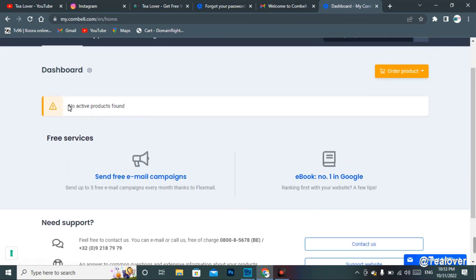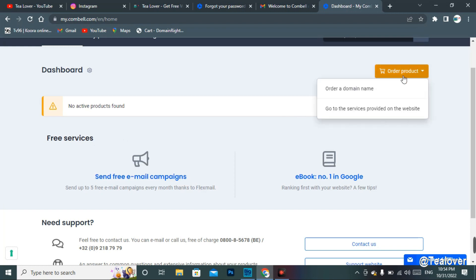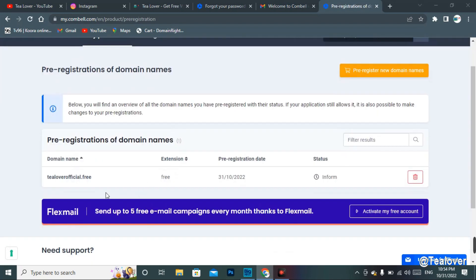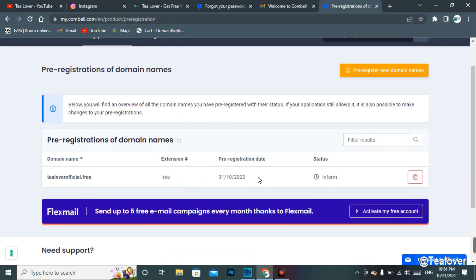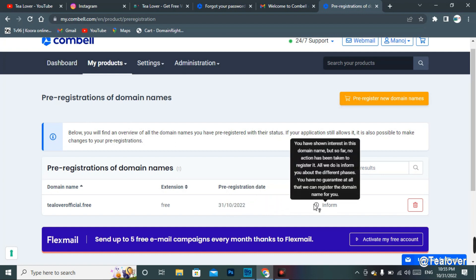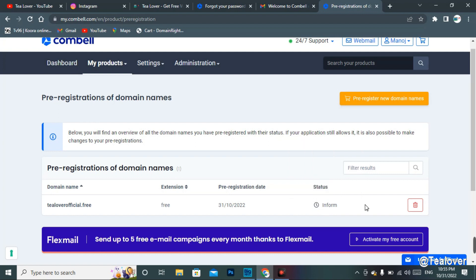You can clearly see that we have no active product yet, but we have ordered the .free domain. Let's check that domain — go to order products, then my products, and here you can see our pre-registration of the domain name. Click on it and you will find your domain — for example, 'tloverofficil.free'. The extension is free, and you can see the pre-registration date and status, which shows it has been confirmed and informed.